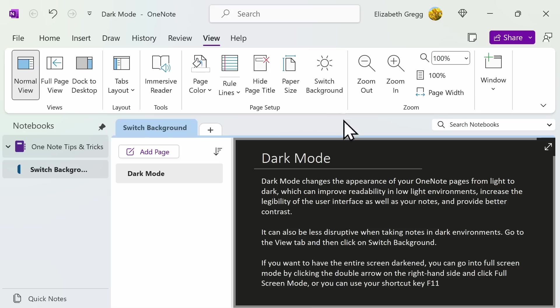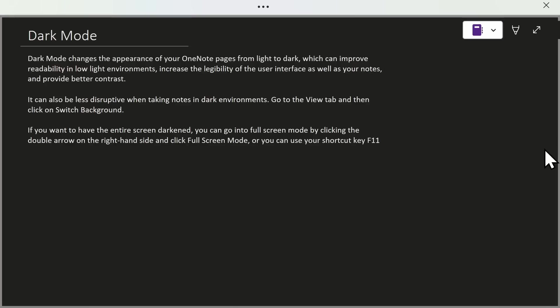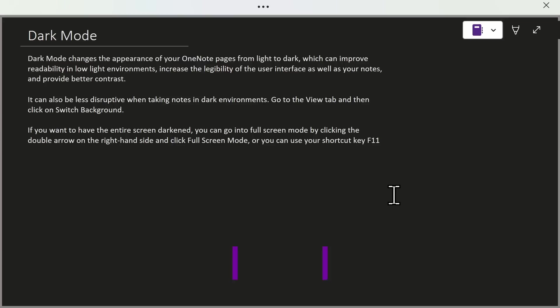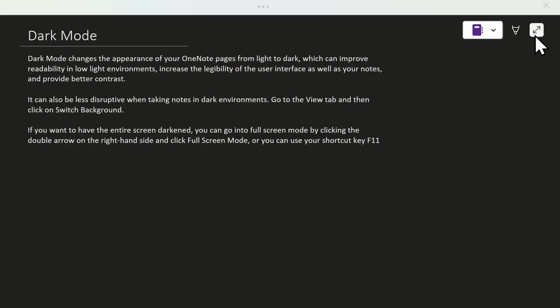If you want to have the entire screen darkened, you select the double right arrow on the right-hand side. This will bring you to full screen mode, or you can use your shortcut key, F11. Having the entire screen darkened can be less disruptive when taking notes in dark environments.